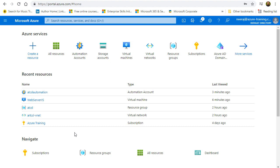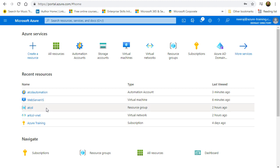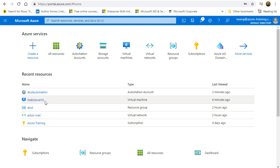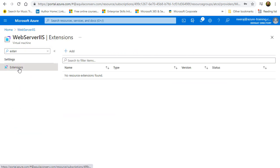Now on to the demo. Here in the Azure portal, we have an automation account named ADCSL Automation, a virtual machine named Web Server IIS, a resource group named ADCSL, and a virtual network named ADCSL vNet. Let's look at the Web Server IIS VM in detail. Going to extensions, we can see no extensions are installed on this VM.